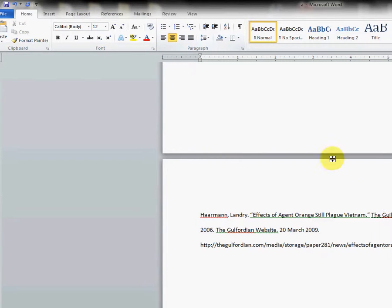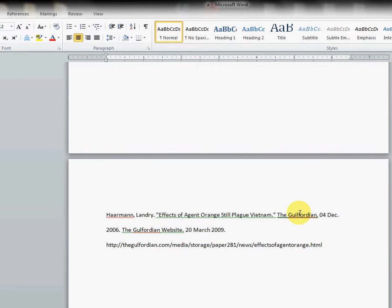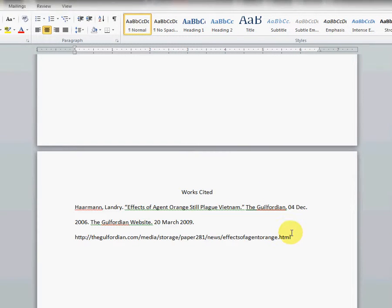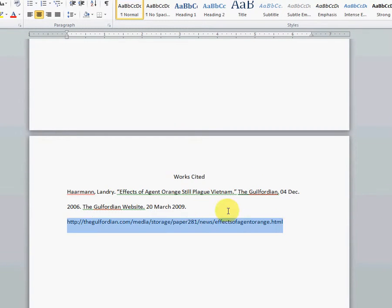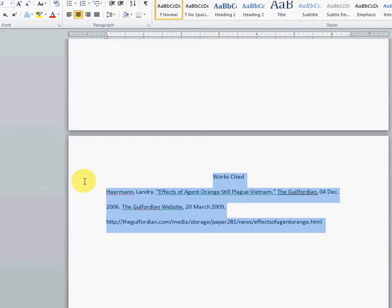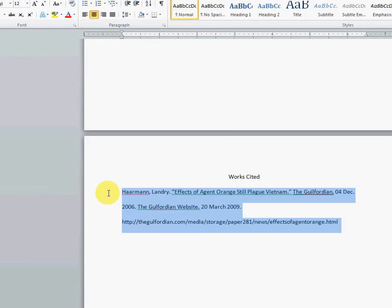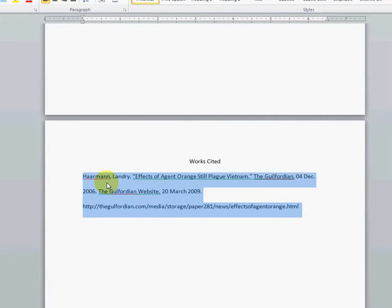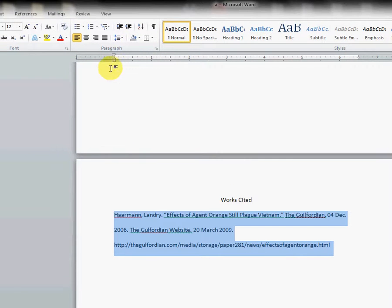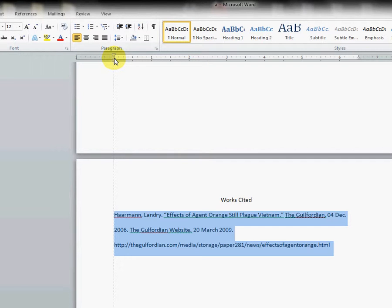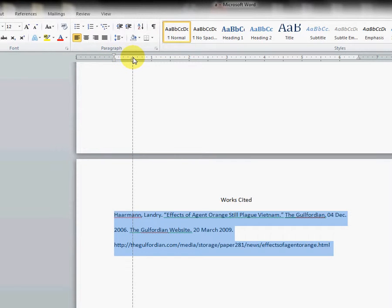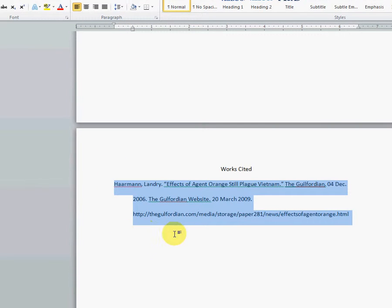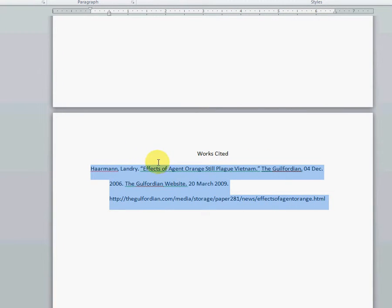Center the cursor and type 'Works Cited.' Now our Works Cited page needs a hanging indent, so highlight just the sample reference, even if it's just two words that say 'sample reference,' highlight it. And we want to click on the middle icon here in the paragraph area. It looks like a little half diamond pointing upward and pull it over five spaces. And that gives us our hanging indent.